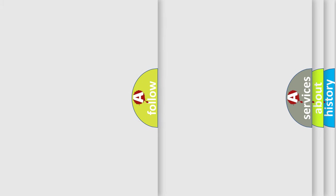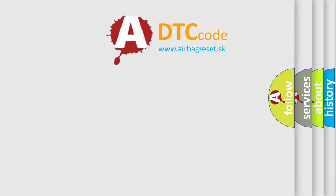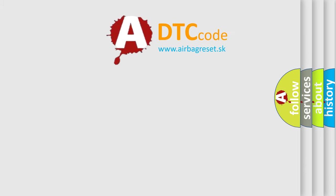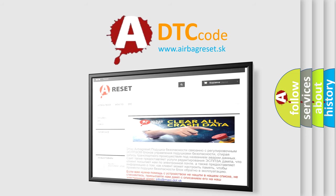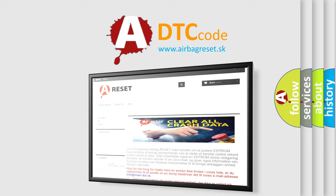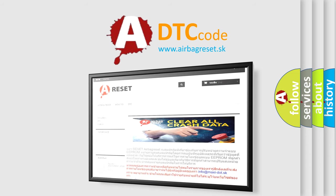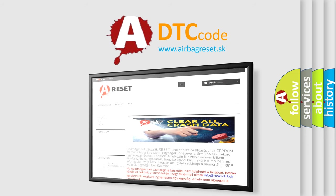The airbag reset website aims to provide information in 52 languages. Thank you for your attention and stay tuned for the next video.